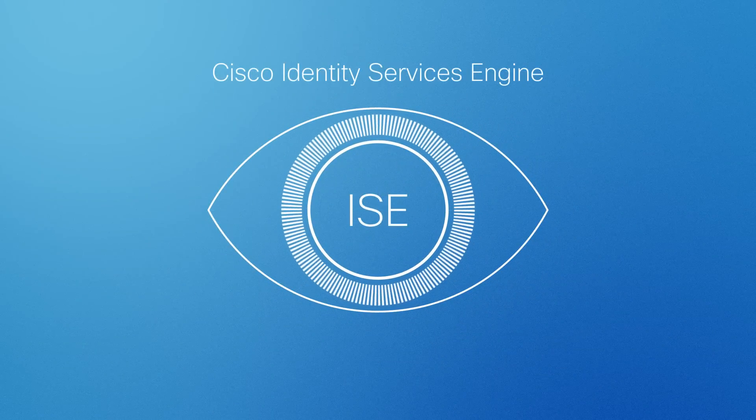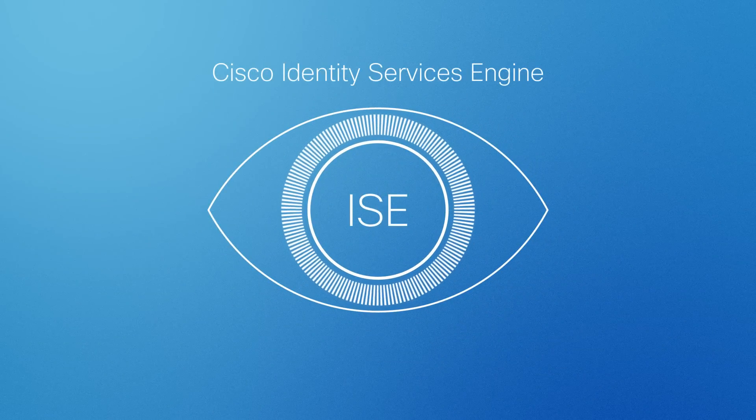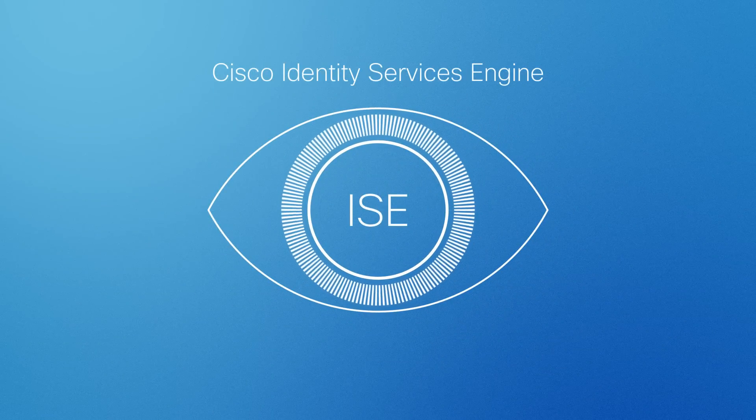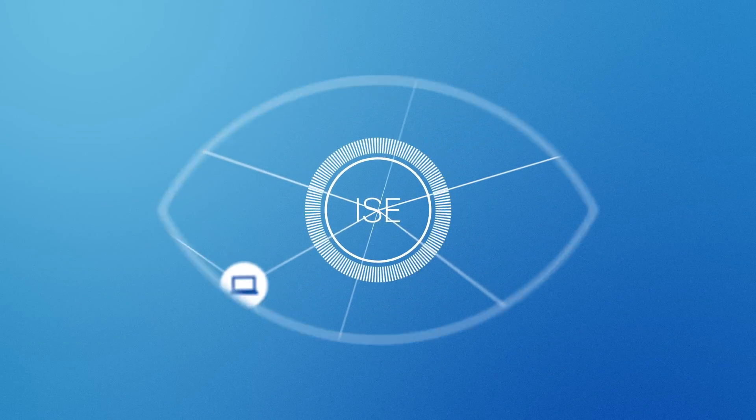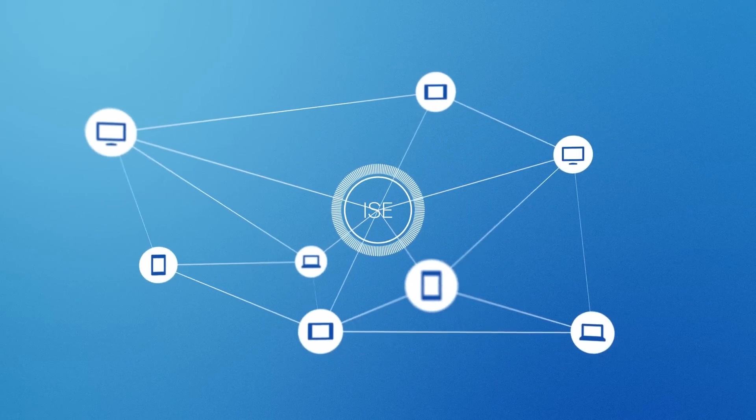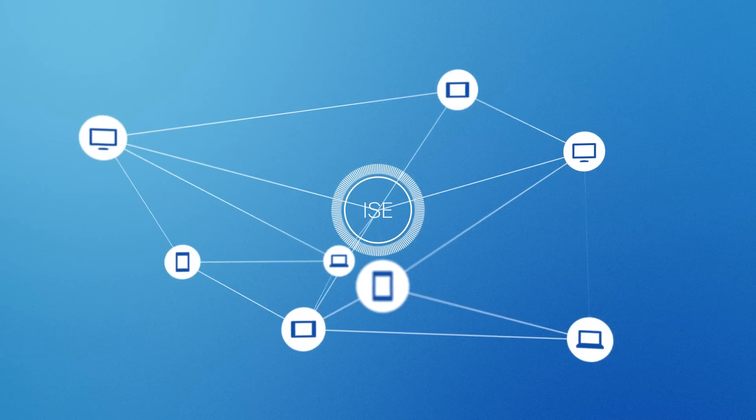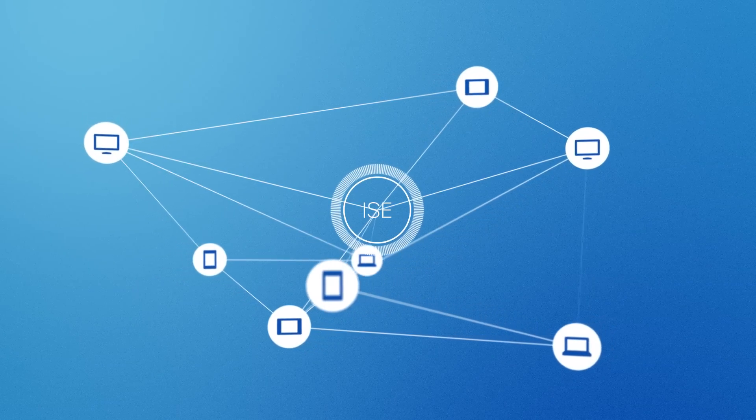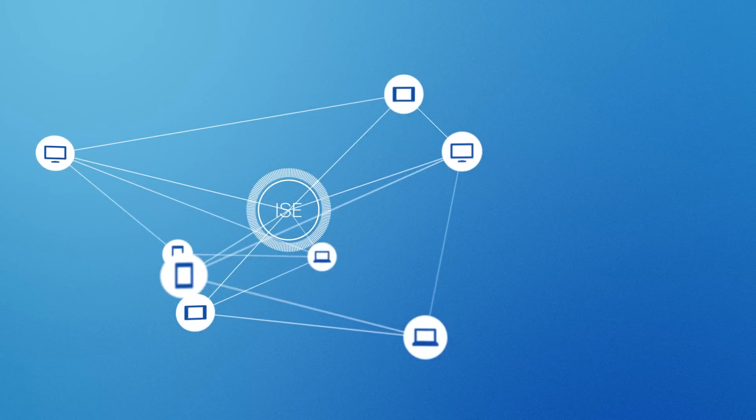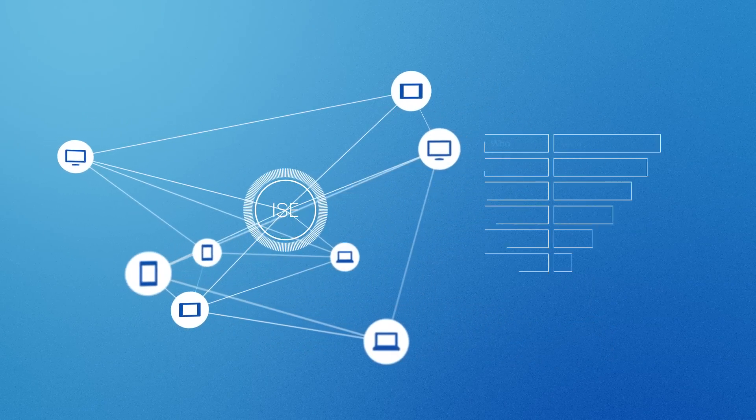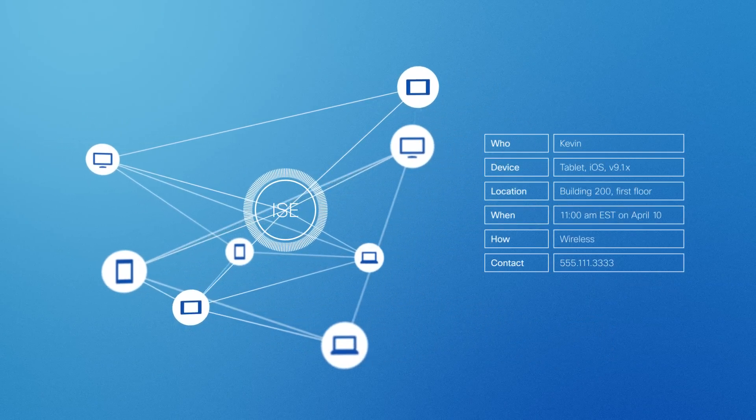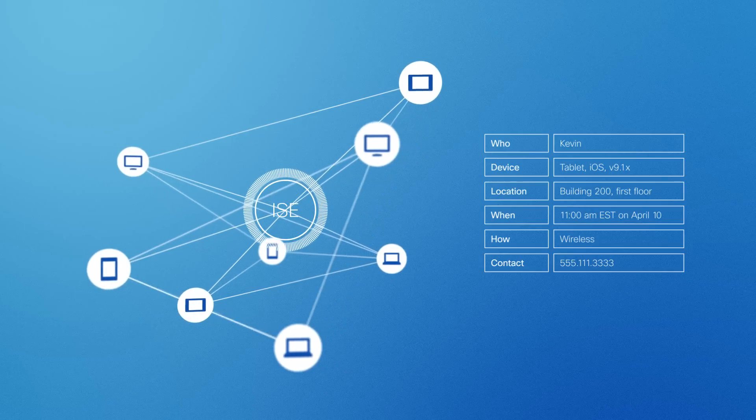Cisco Identity Services Engine, or ISE, gives your enterprise network visibility. It delivers an unprecedented level of detail about who and what is on your network.